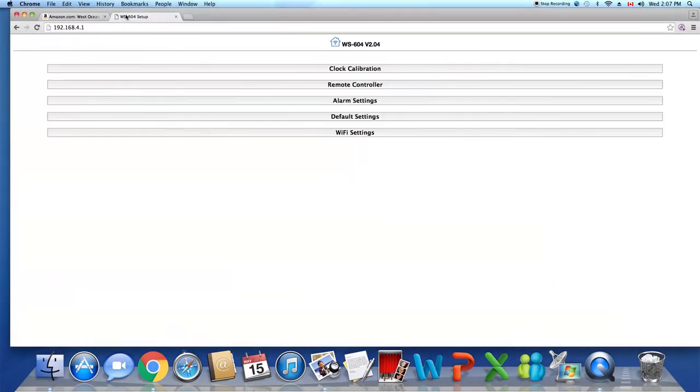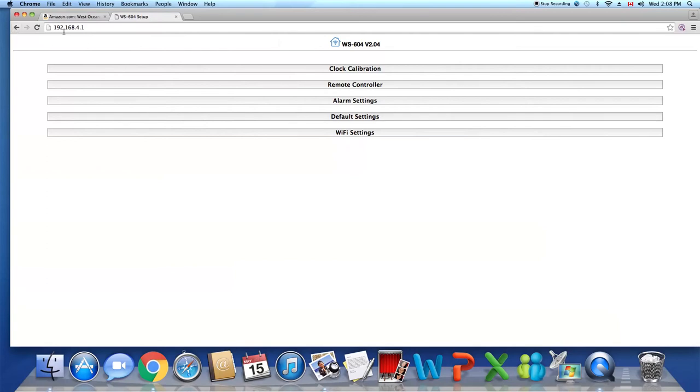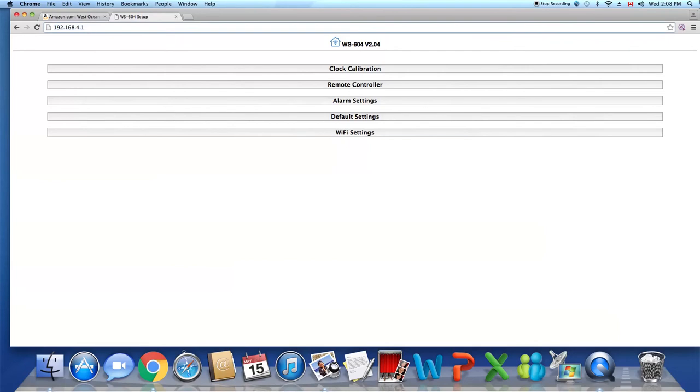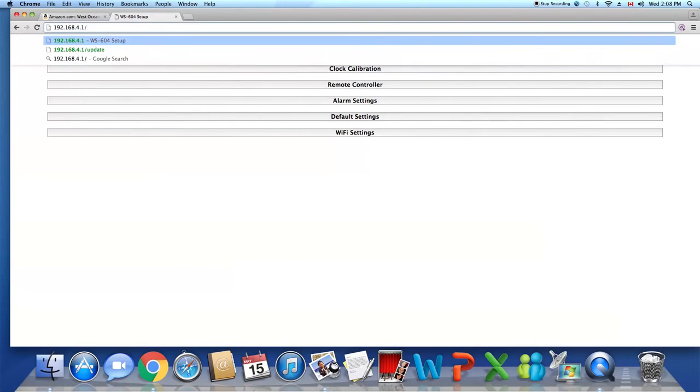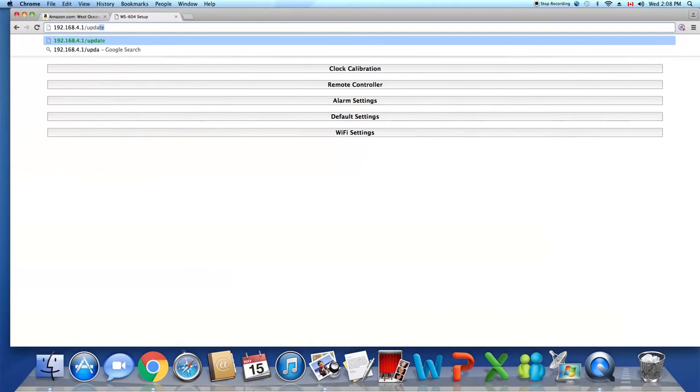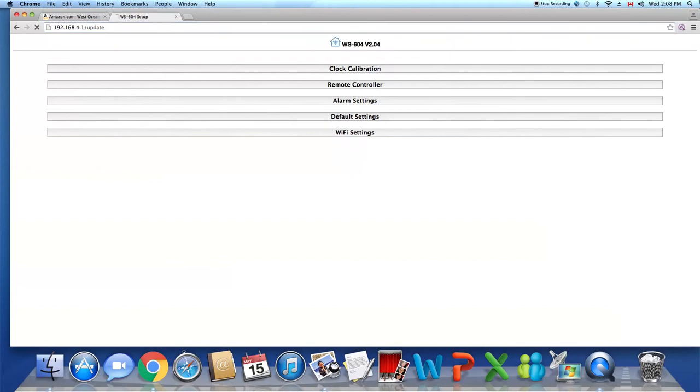Open a new tab with your web browser and input this IP address here. You will see the current operating menu of your LED countdown clock. Behind this IP address, put in 'update' and press enter.